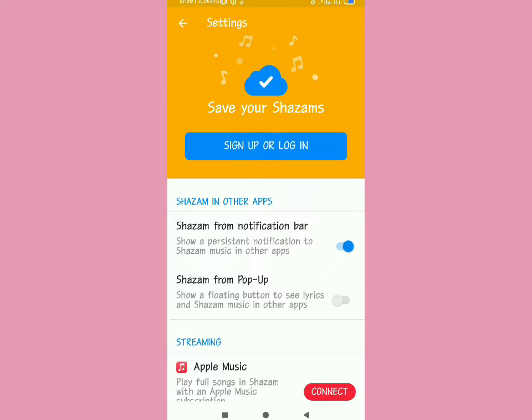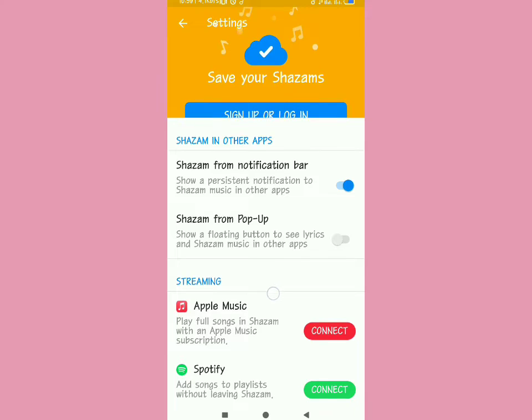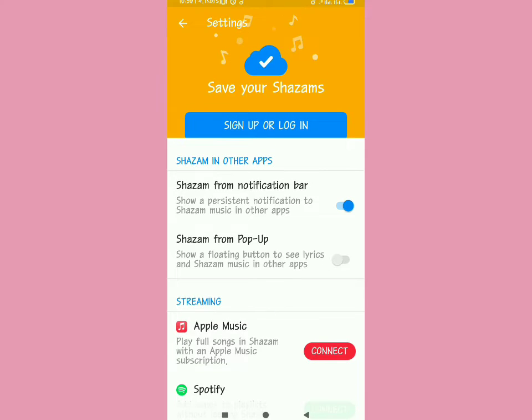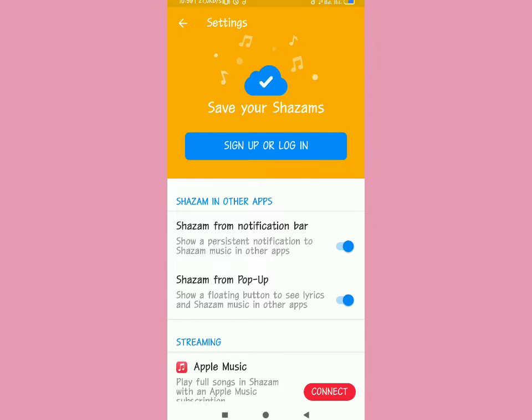You'll see Shazam from notification bar and Shazam from pop-up. Toggle on Shazam from pop-up—this is the first way you can use Shazam while using other apps.